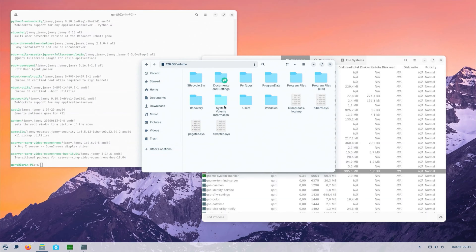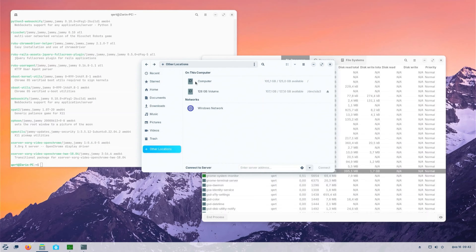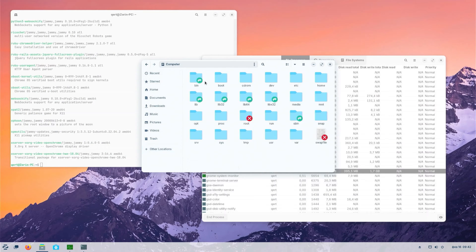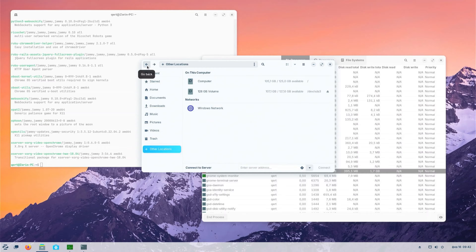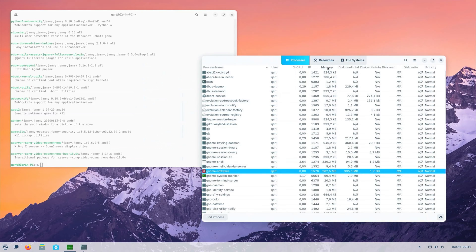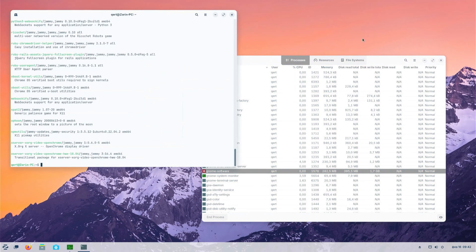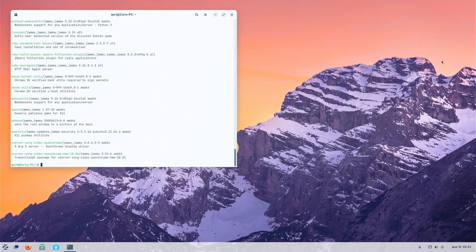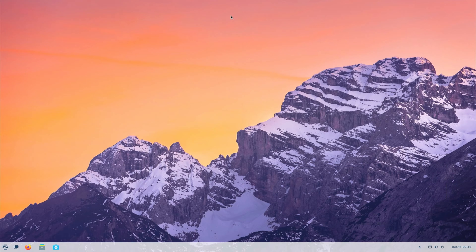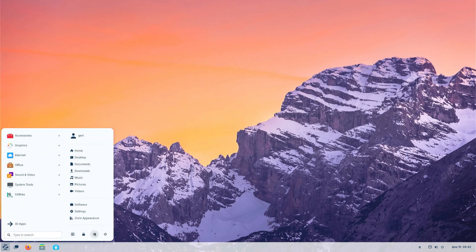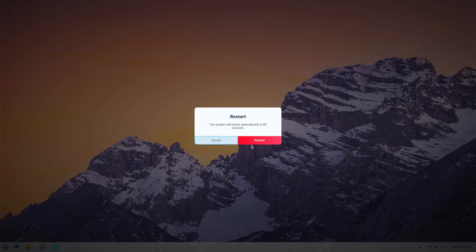I have a dual boot of Windows 11 and Zorin OS 17 on my PC, and I am going to remove Zorin OS. Zorin OS is based on Ubuntu, but this method will work for all Linux distributions. To do this, I have to restart my computer and boot into Windows 11.